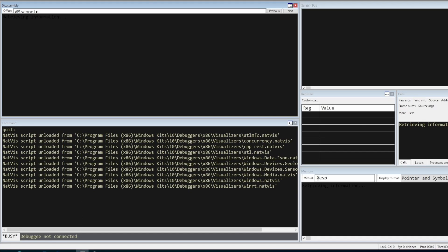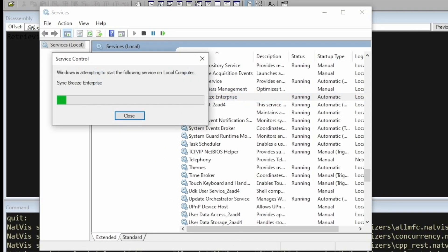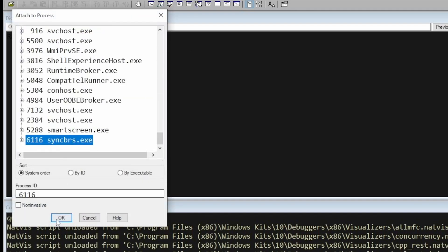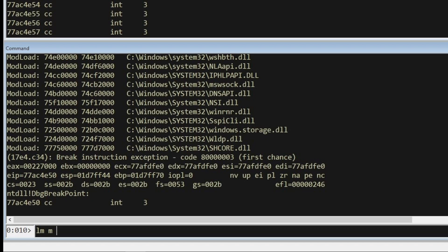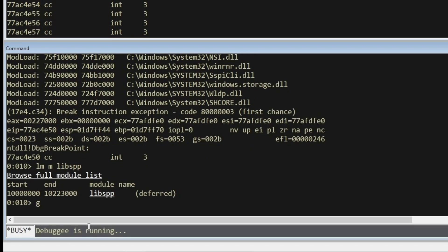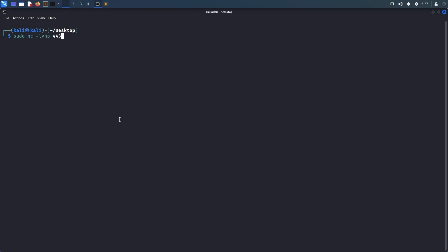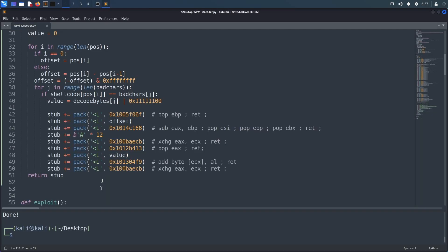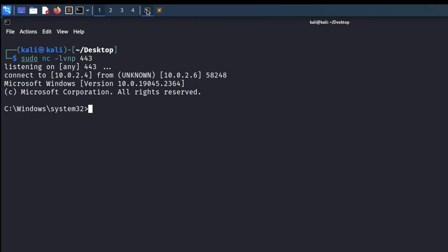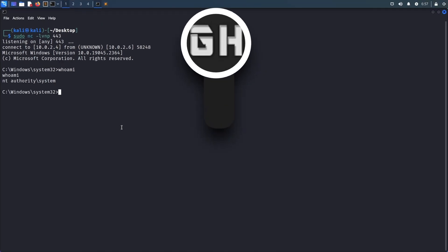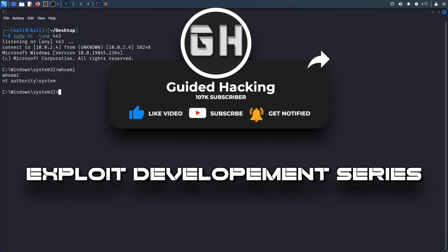For now, we quit the process, go to Services and start SyncBreeze Enterprise. We attach it to WinDbg again to check if libspp got loaded correctly — which it did. Then we resume execution and switch to our Kali Linux VM. In the terminal, we start a listener on port 443 and run our exploit once again. Going back to the terminal, we can see that we successfully popped a shell, which means the decoding worked correctly, the DEP bypass with WriteProcessMemory worked correctly, and we successfully executed our shellcode, gaining code execution on the victim host. That's it for this video of the exploit development series, and I hope to catch you again in the next part.